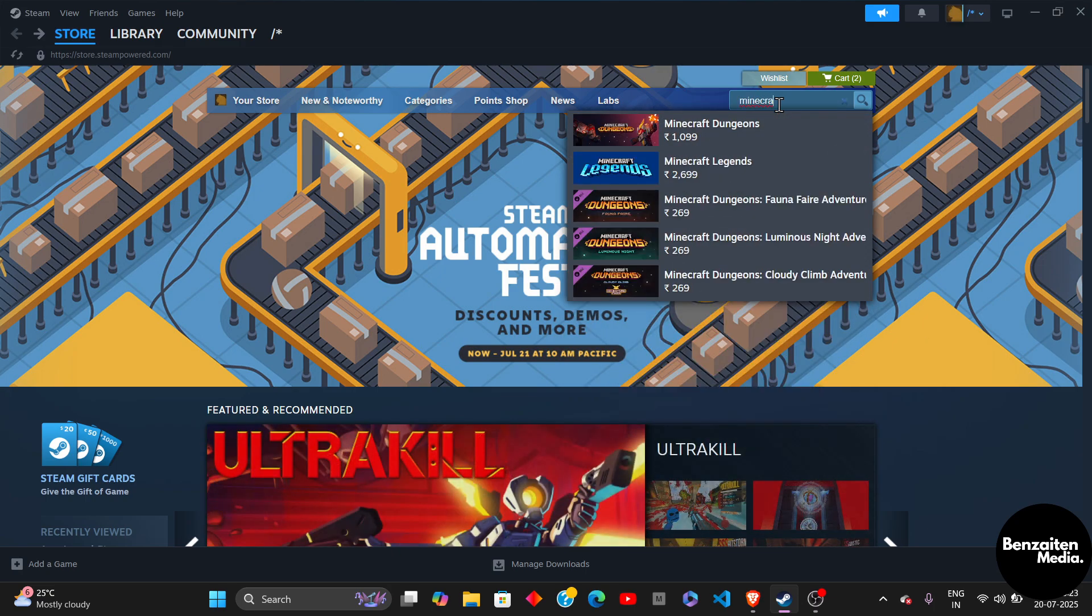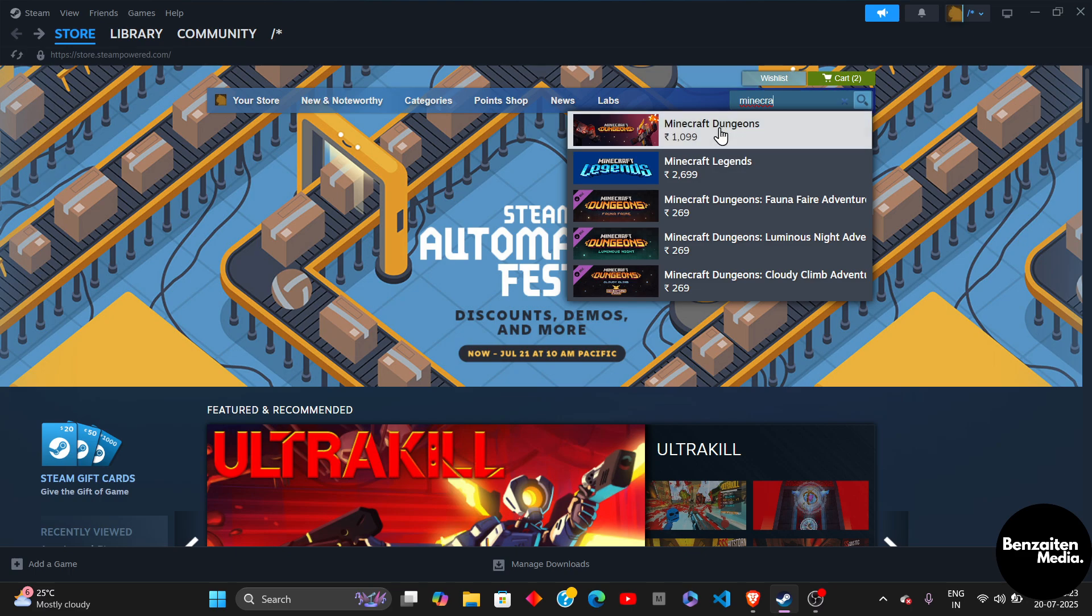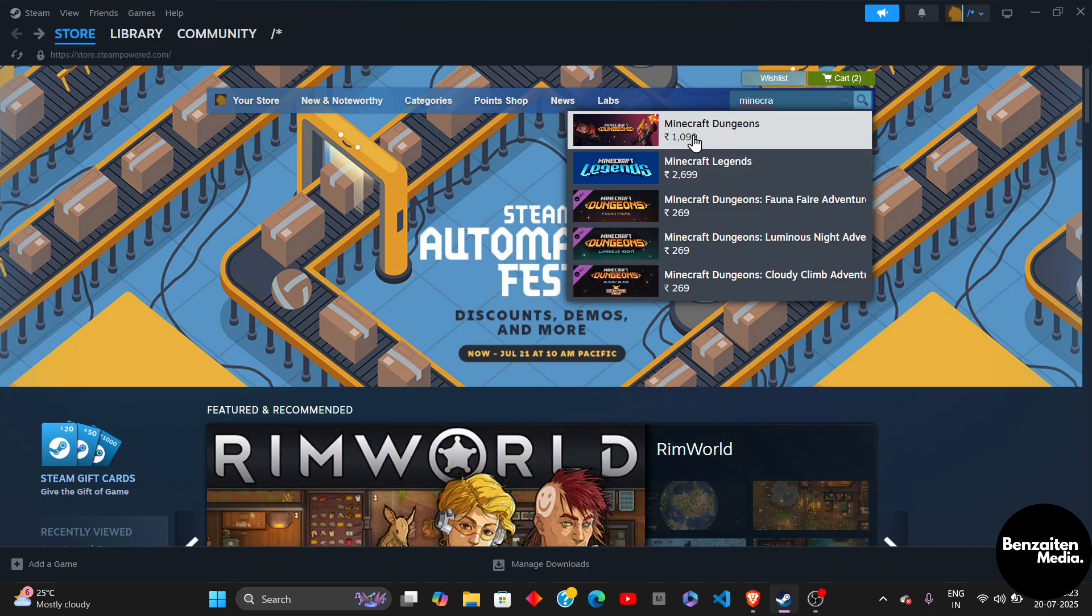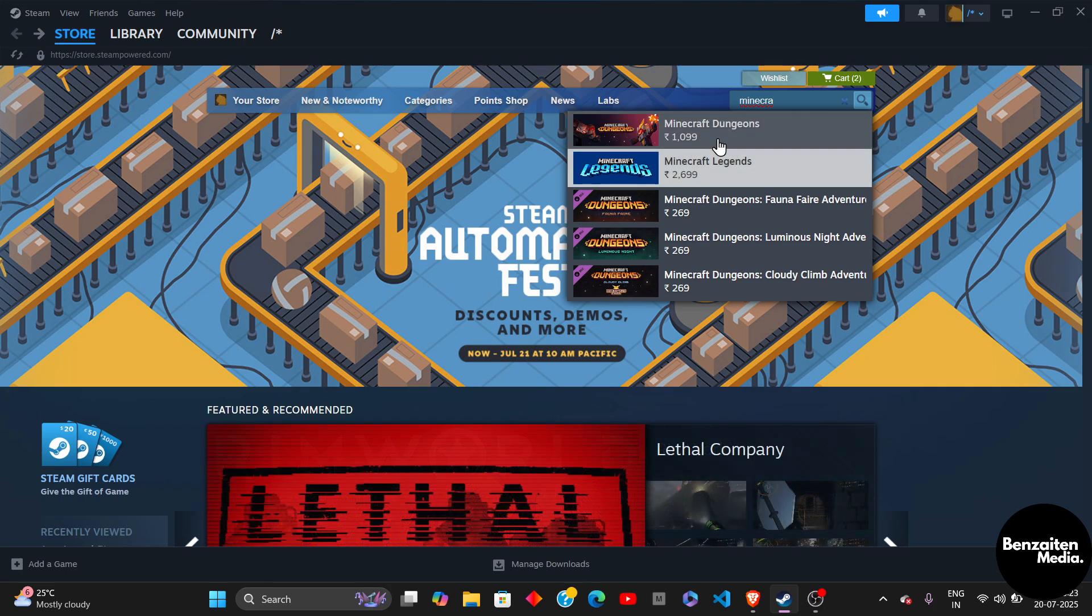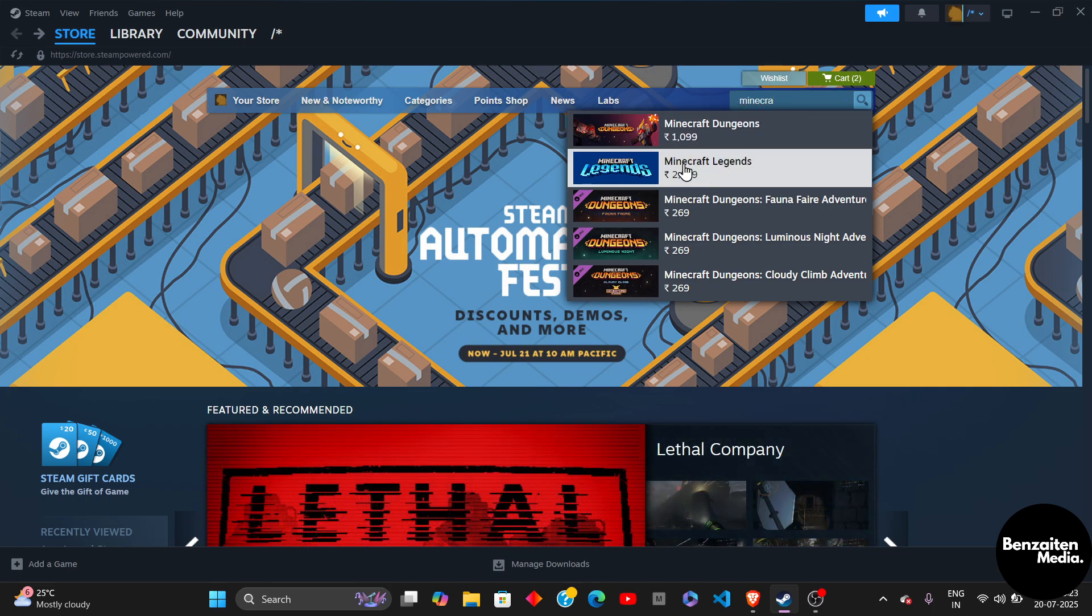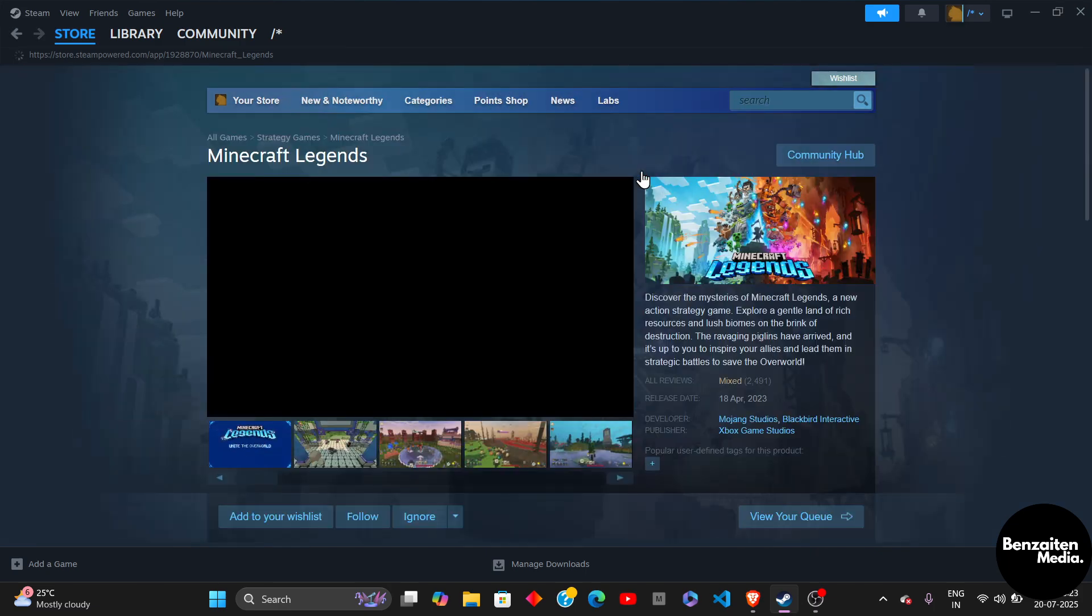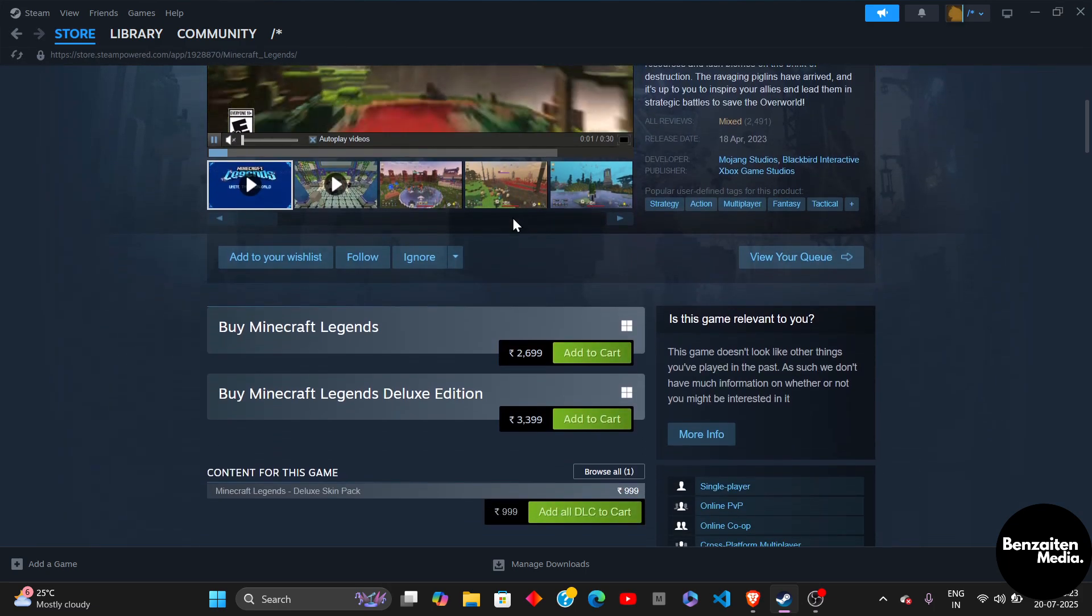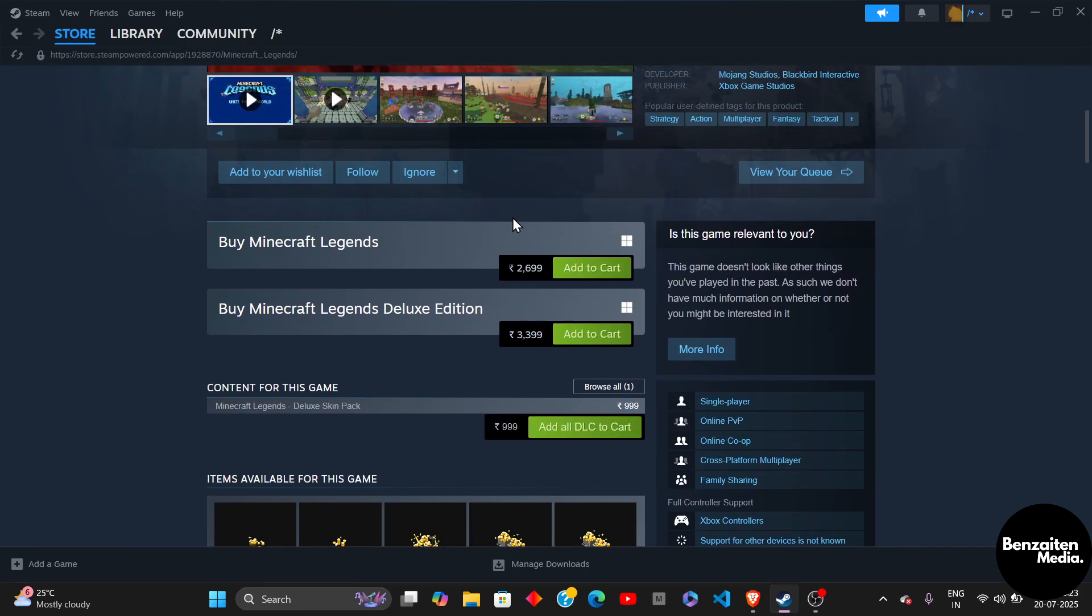After that, you have these two games or two parts of Minecraft. The first one is Minecraft Legends and the second one is Minecraft Legends. So whatever game you want to install, simply click on it once and after that, that particular game's window will open.